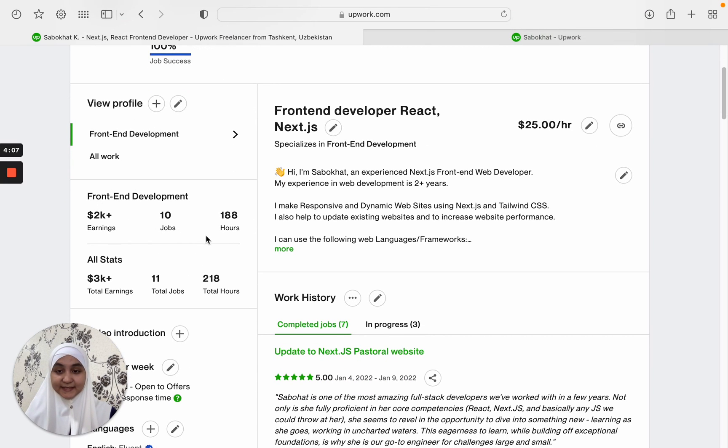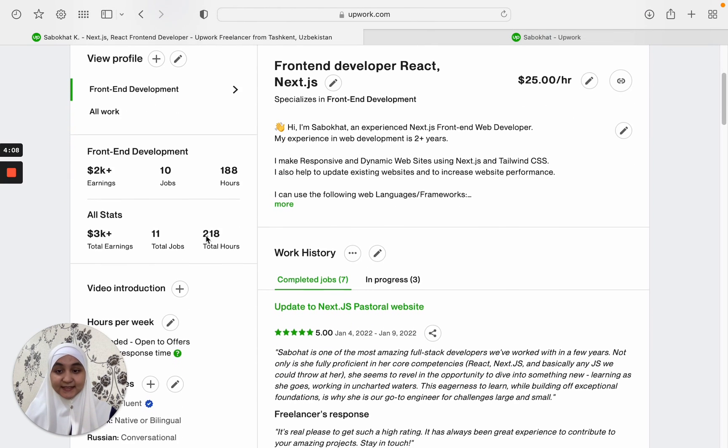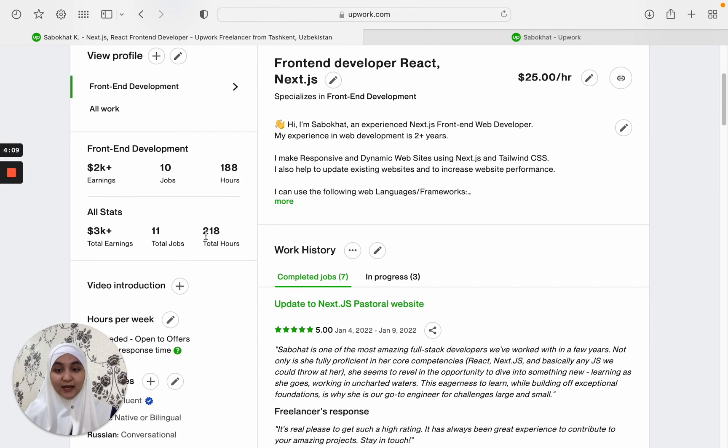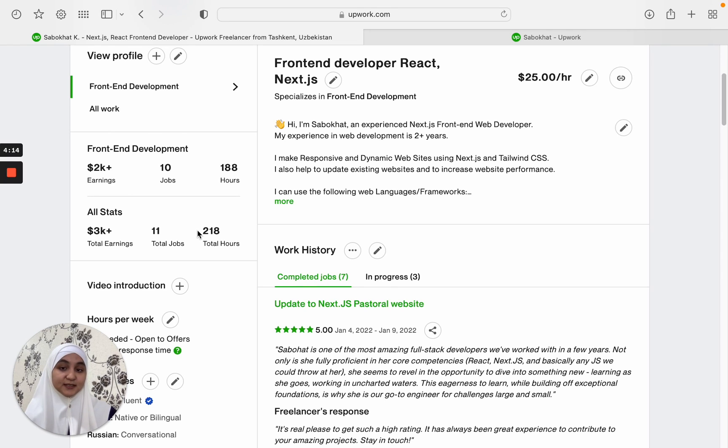And here you can see the statistics. If you are a premium Upwork user, you can hide your statistics. I'm not. That's why it's shown here.